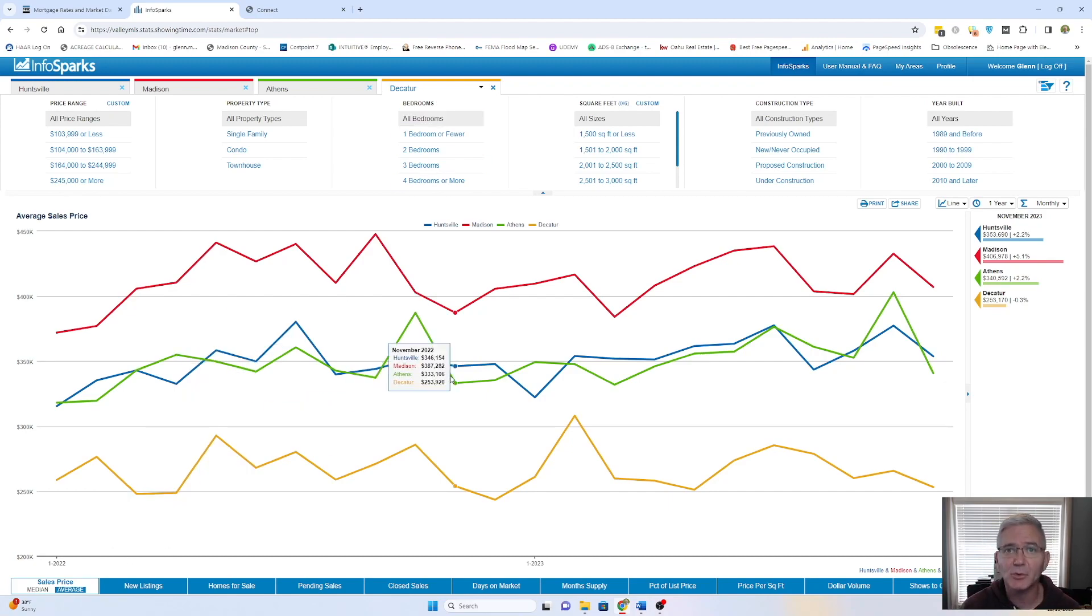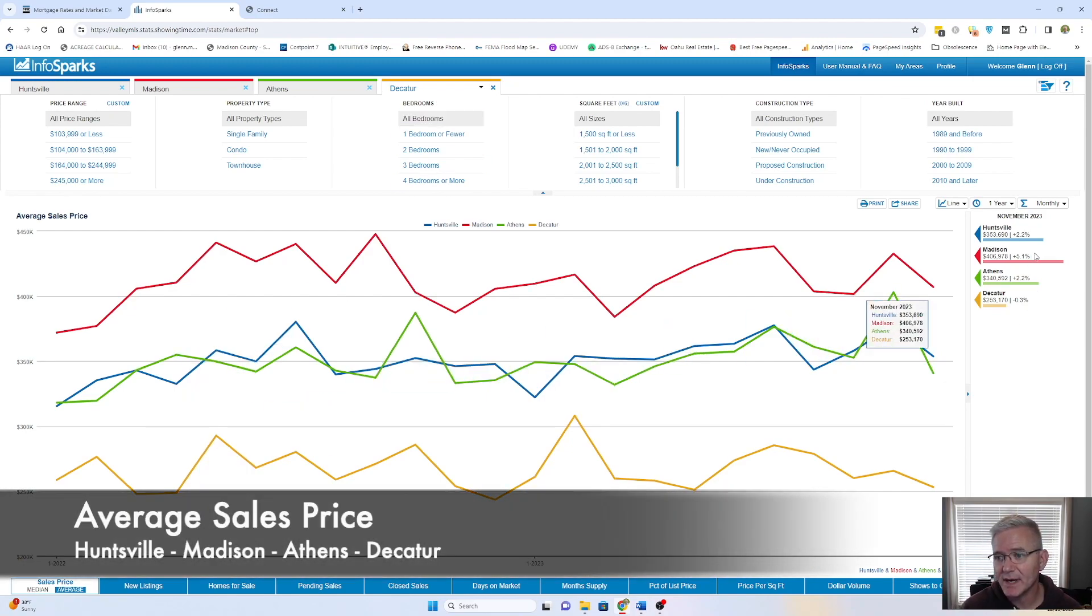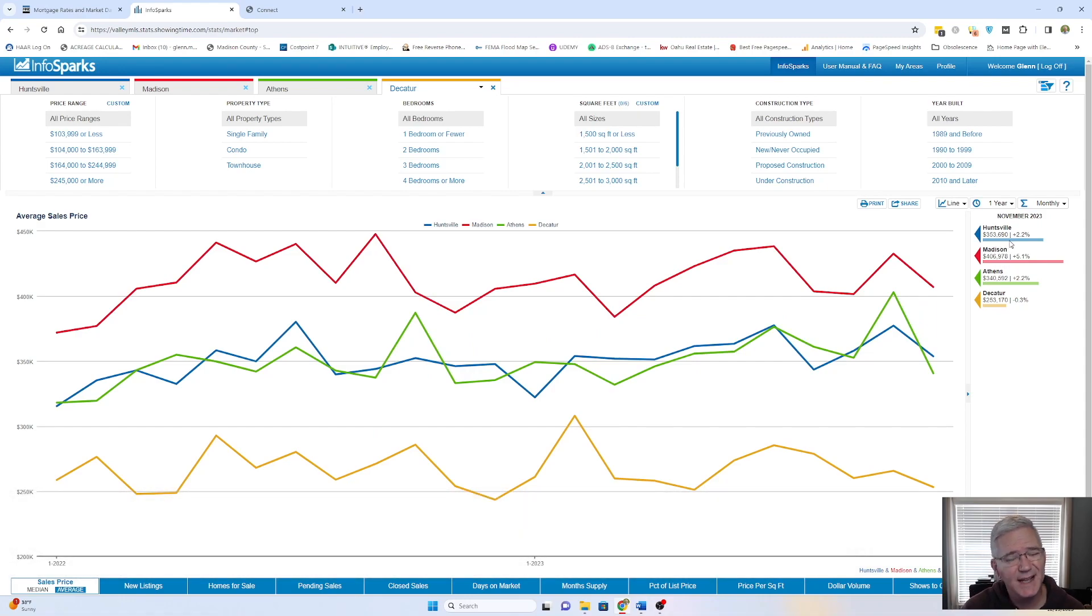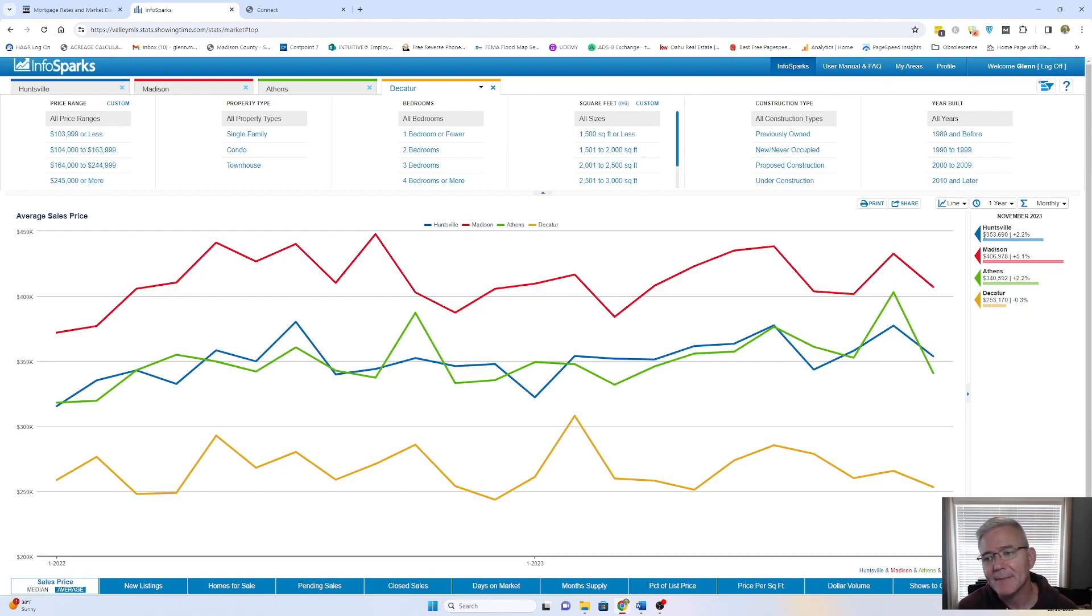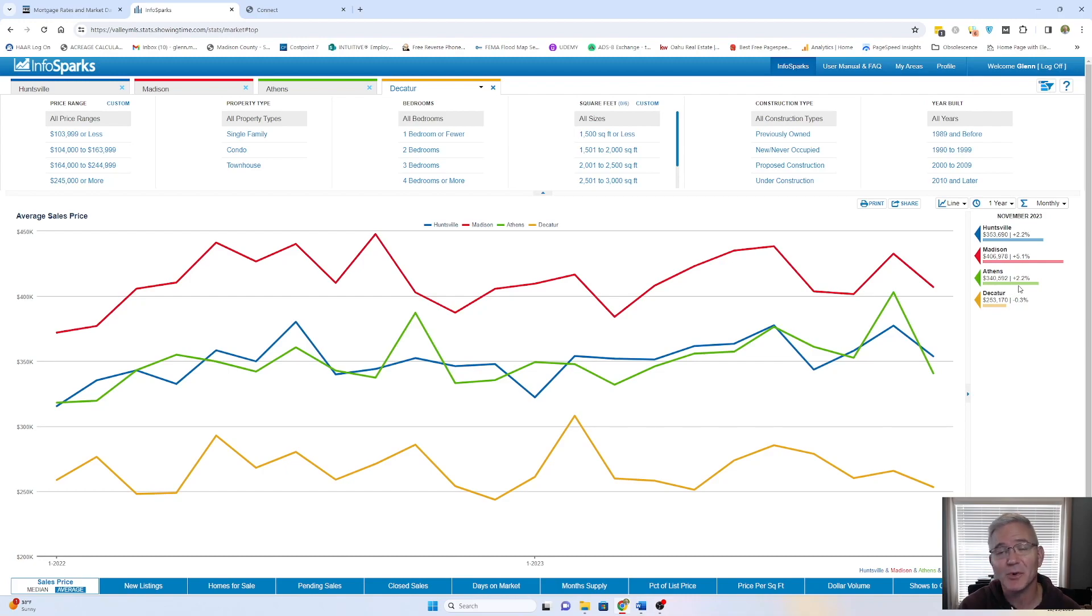And the first thing we're going to look at is sales price. So in Huntsville, the average sales price is $353,690. That's a slight increase of 2.2% compared to 12 months ago. Madison, you're sitting at $406,978, which is an increase of 5.1%. Athens, $345,092, which is an increase of 2.2%. And then Decatur's at $253,170.